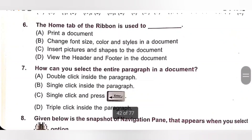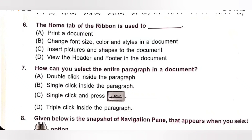Sixth question: The Home tab of the ribbon is used to — A. Print a document. B. Change font size, style and color in a document. C. Insert pictures and shapes to the document. D. View the header and footer in the document. We know the Home tab of the ribbon is used to change the font size, color and styles in a document. Option B is the correct answer.